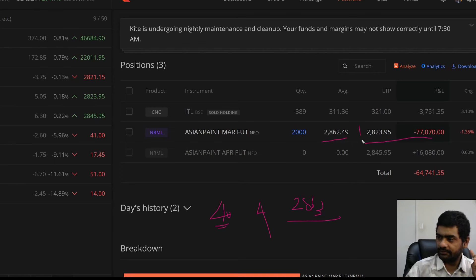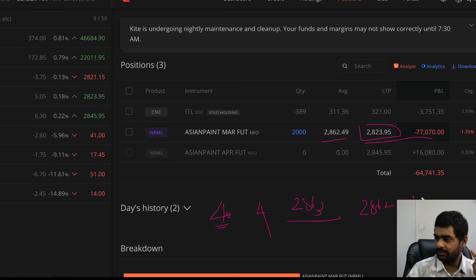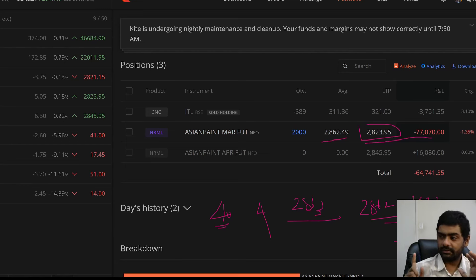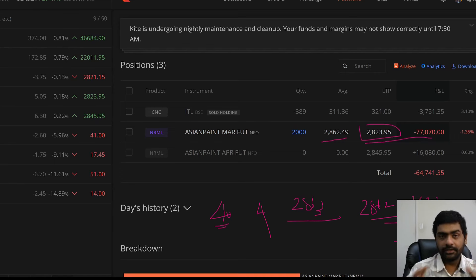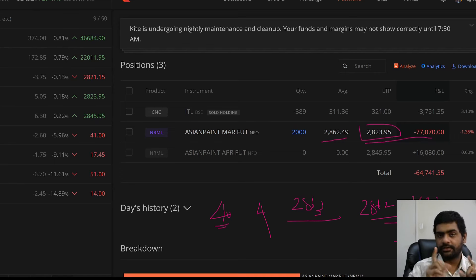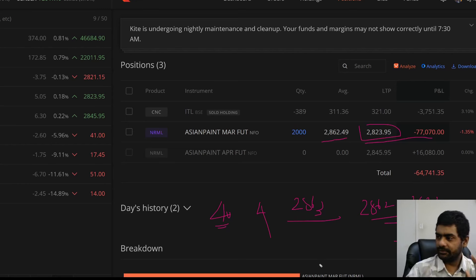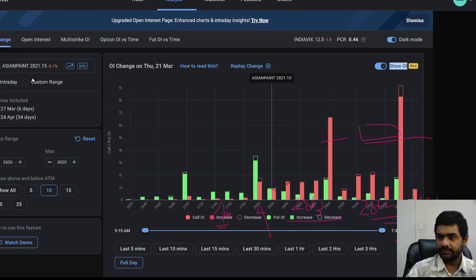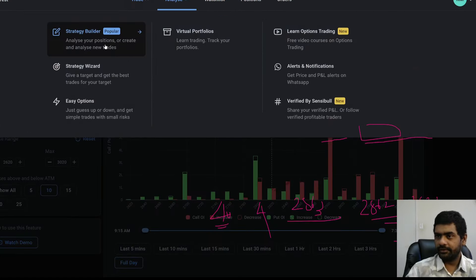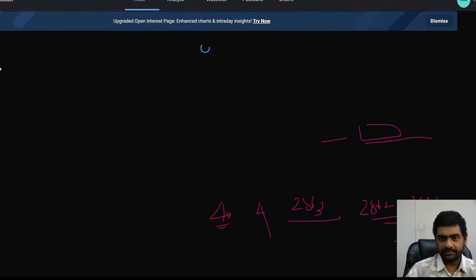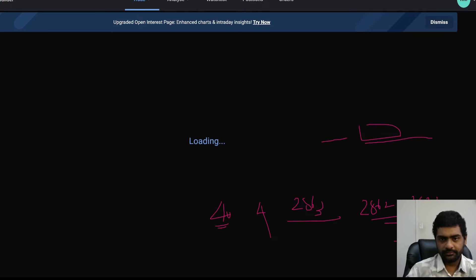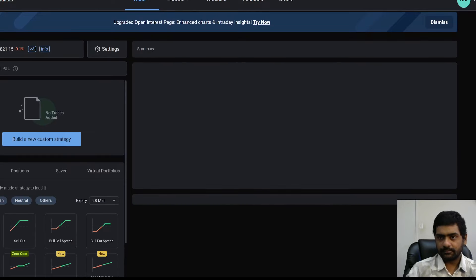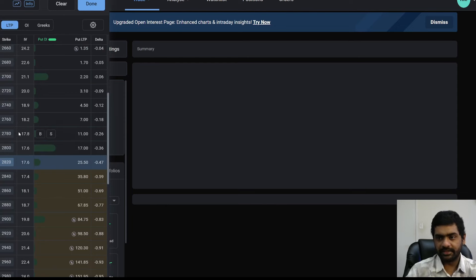If you look at this, 2862 minus 2823. There is a 39 rupee deficit. 39 rupees, I am at loss per lot. I need to do something to collect this 39 rupees. What I can do? I can sell the options. That is where this strategy is going to be helpful for you if you are trading in futures. Go to Sensibull. Trade strategy builder.